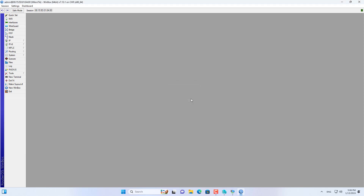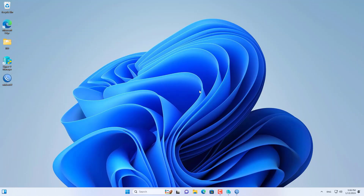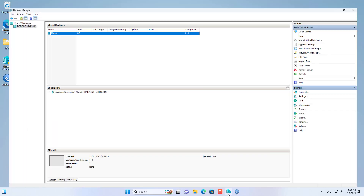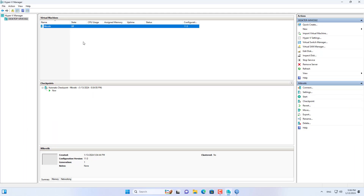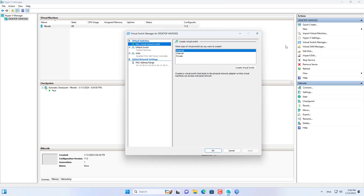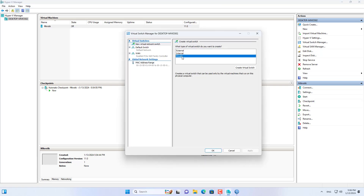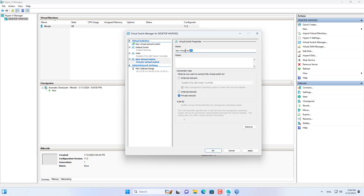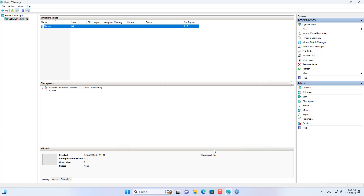A physical router has at least two interfaces, so I will add a new interface for MikroTik. In Hyper-V I created a new virtual switch. This virtual switch helps the MikroTik router connect to computers on the local network. I created a new virtual switch named LAN.